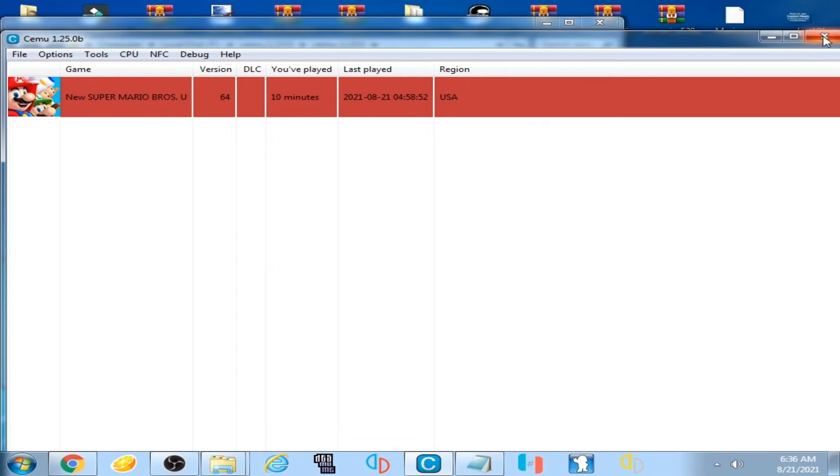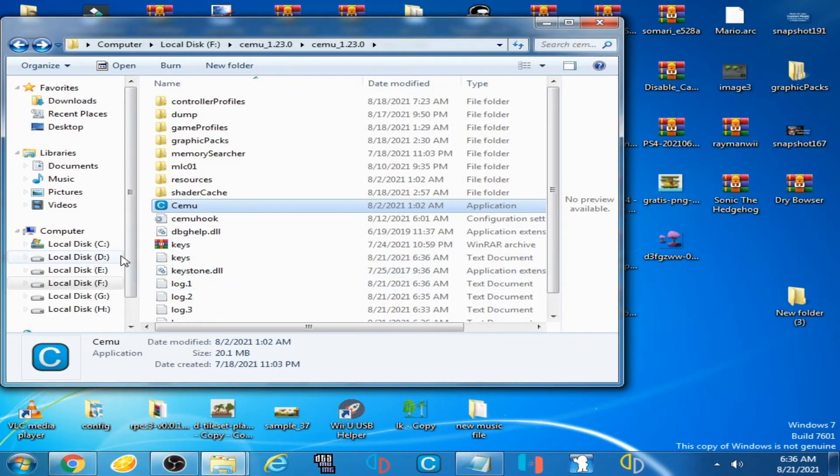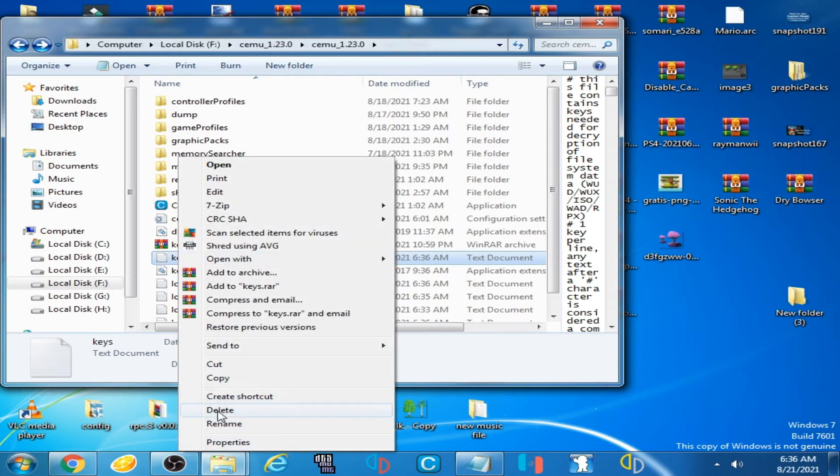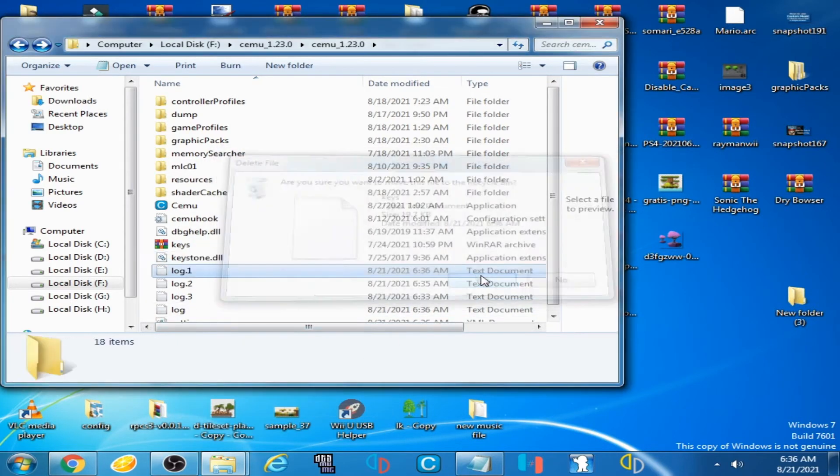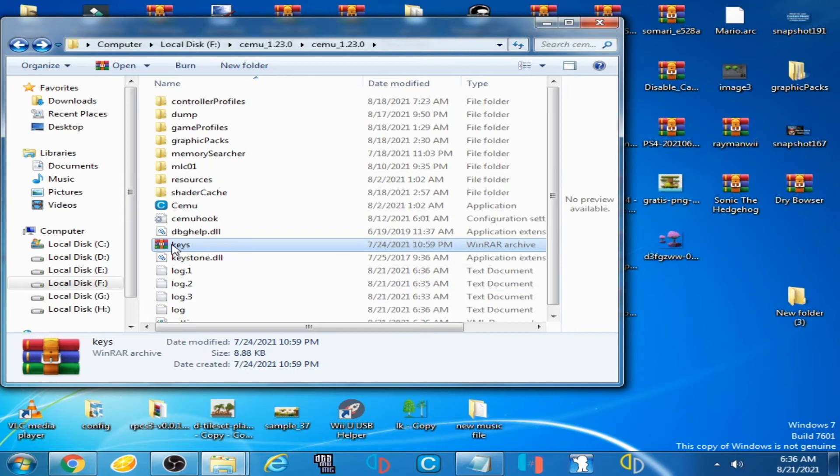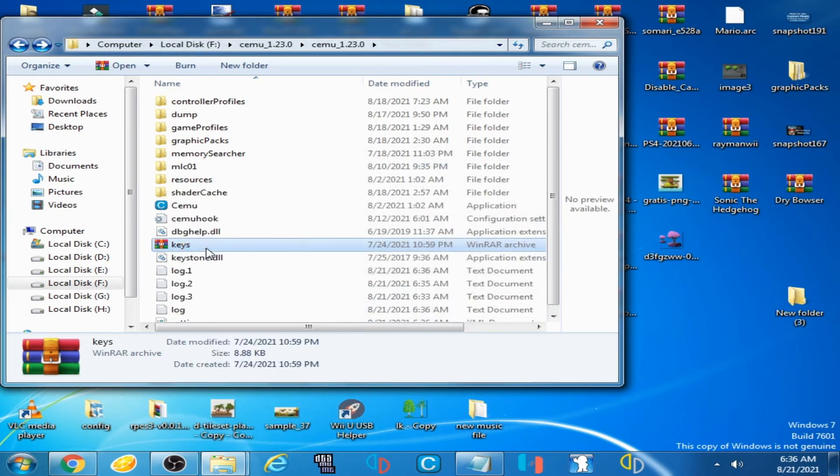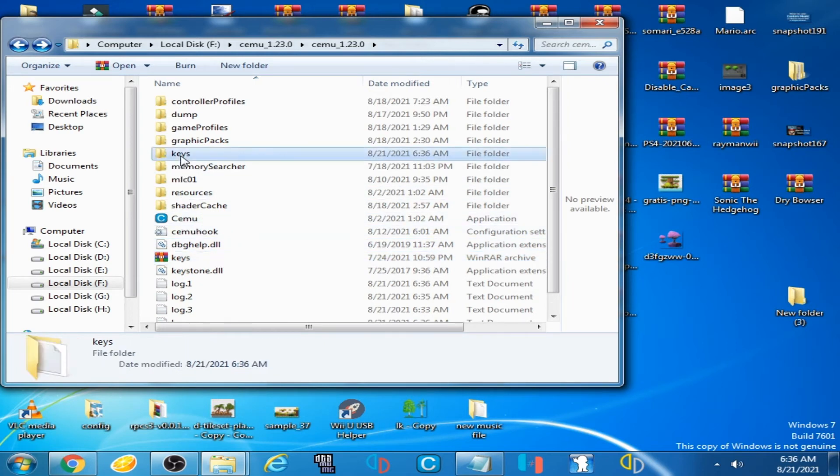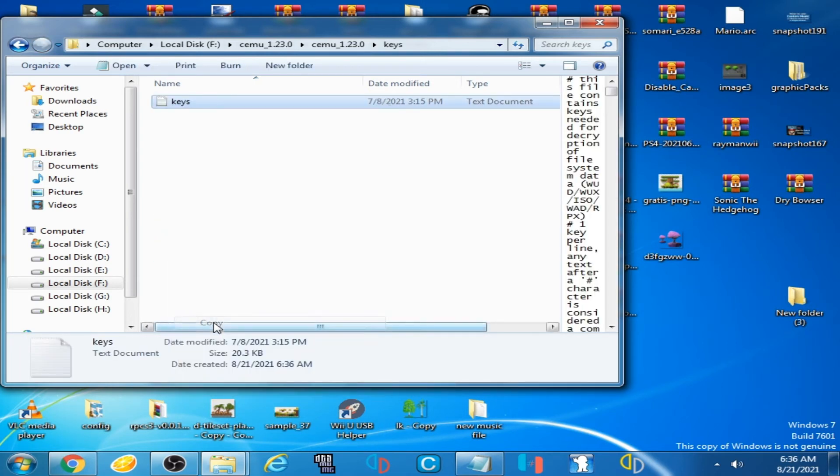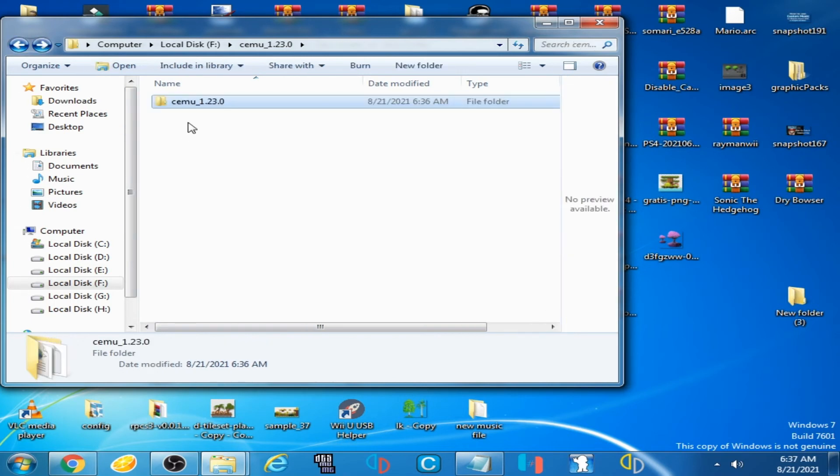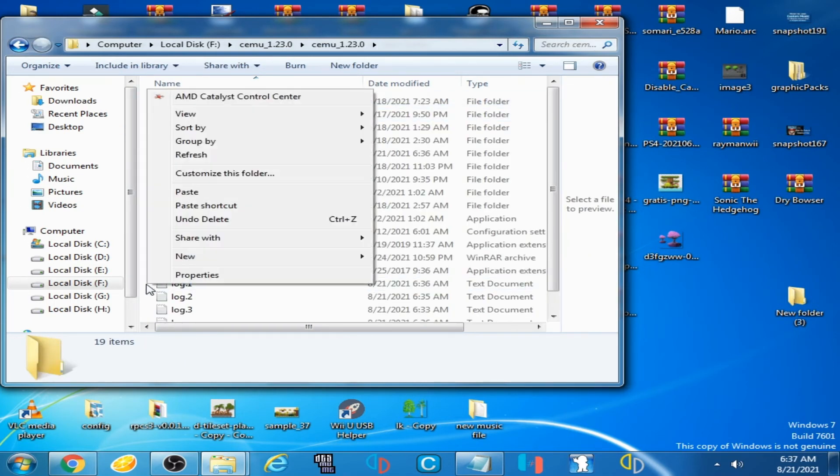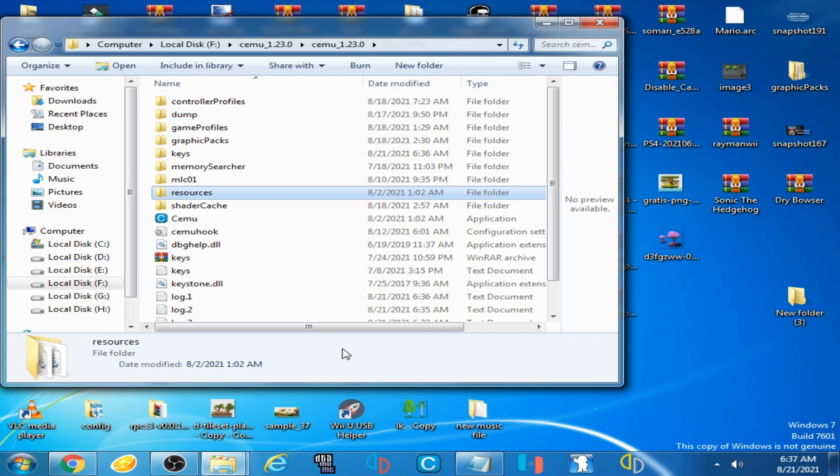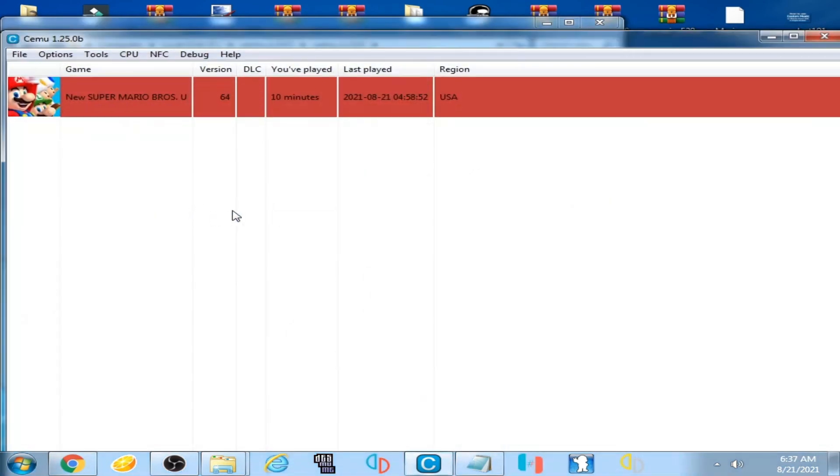It's done. If you're confused, delete your old keys text file and use a new key text file. Copy it, go back, and paste it here. Now open Cemu emulator.